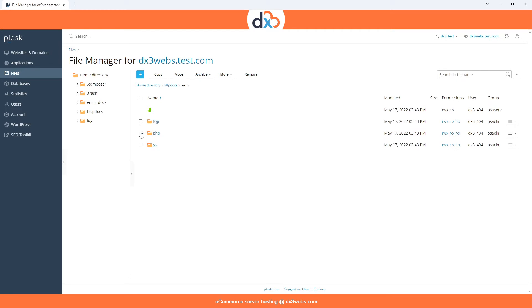In here we will choose the PHP folder to download. We simply check the tick box next to the PHP folder, and then select Archive.